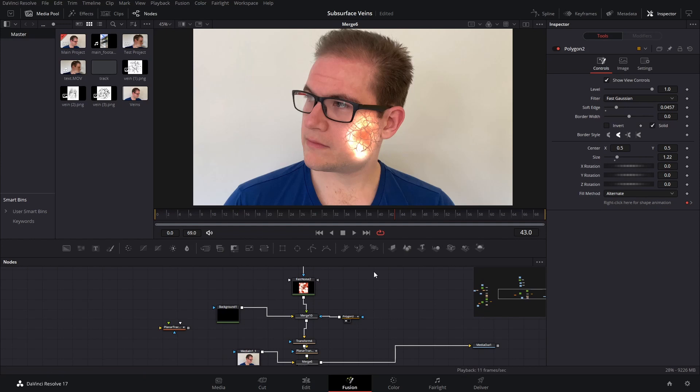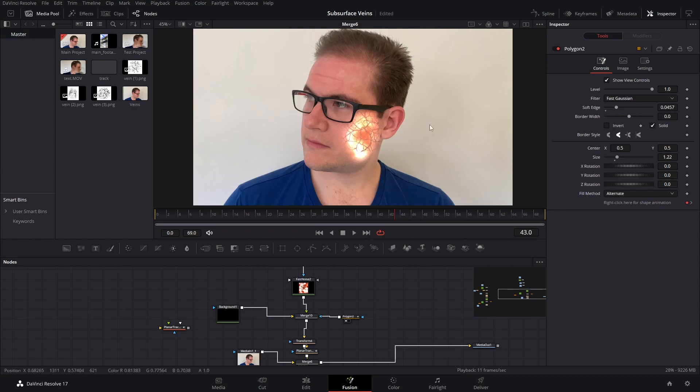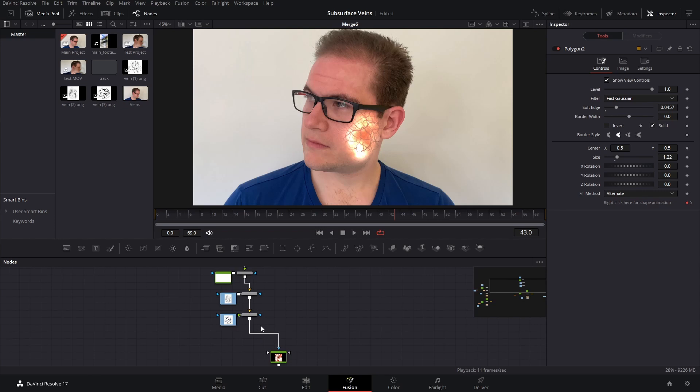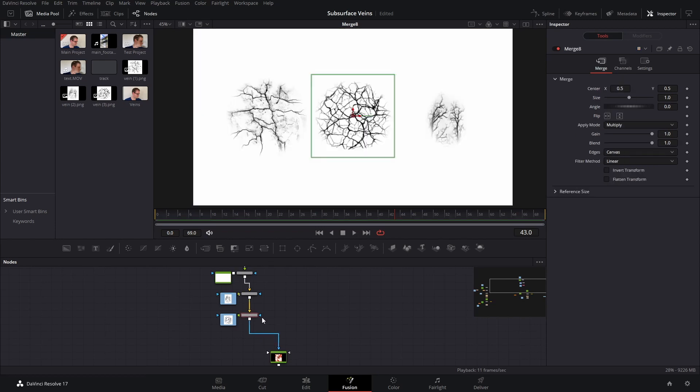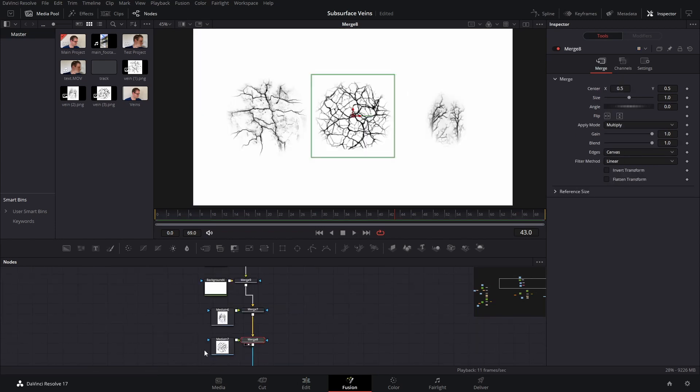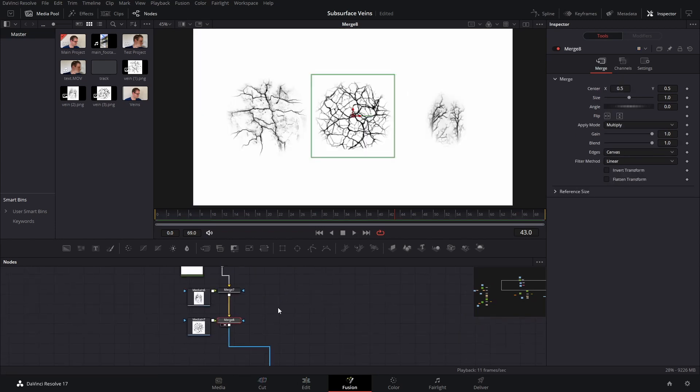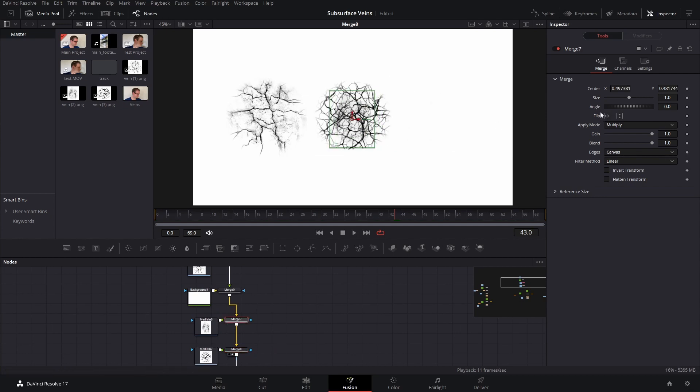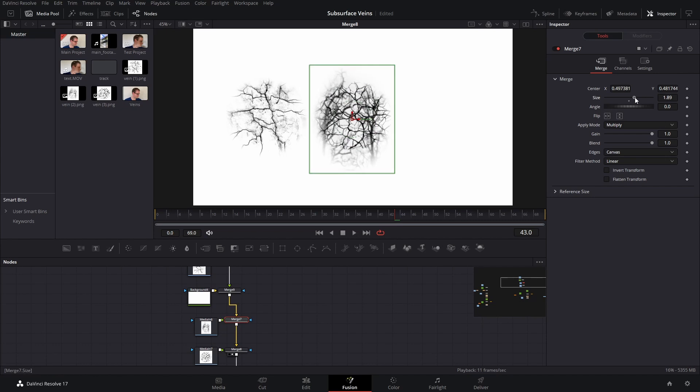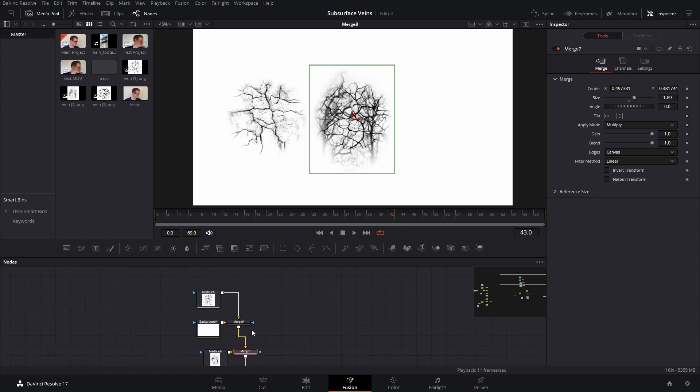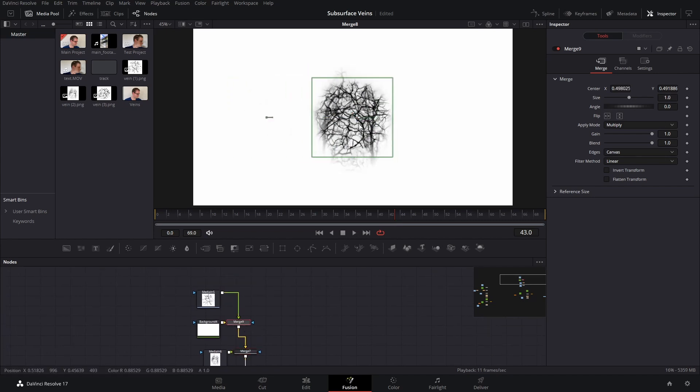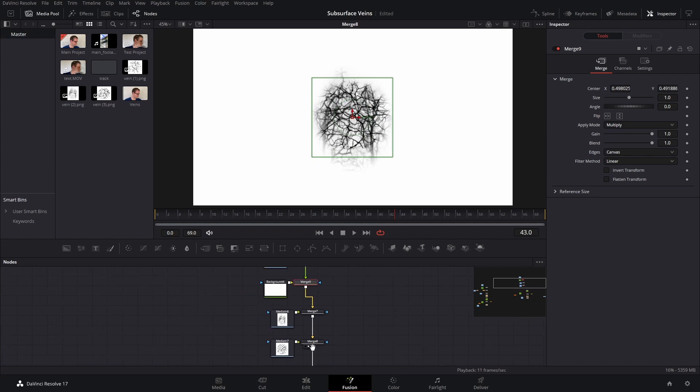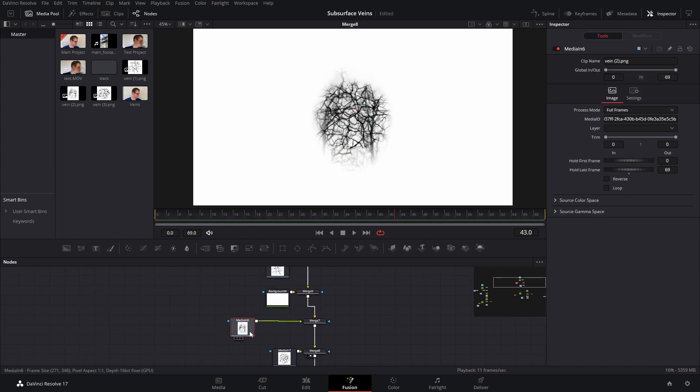So the final stage to this effect is really creating something called parallax. And it's the effect where things that are different distances from the camera will look like they're moving at different speeds. And it really sells a sense of 3D depth in the image. So to do that, let's go back to our composition here with all of our vein assets, and I'm just going to start moving these over each other, scaling them up, just creating sort of like a mesh web of veins.